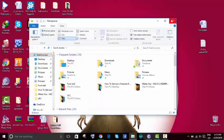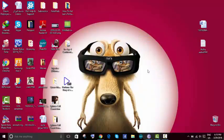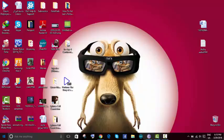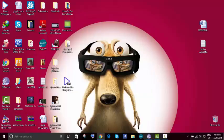Then click OK. Now desktop.ini doesn't appear anymore. Thanks for watching and I'll see you in the next video.